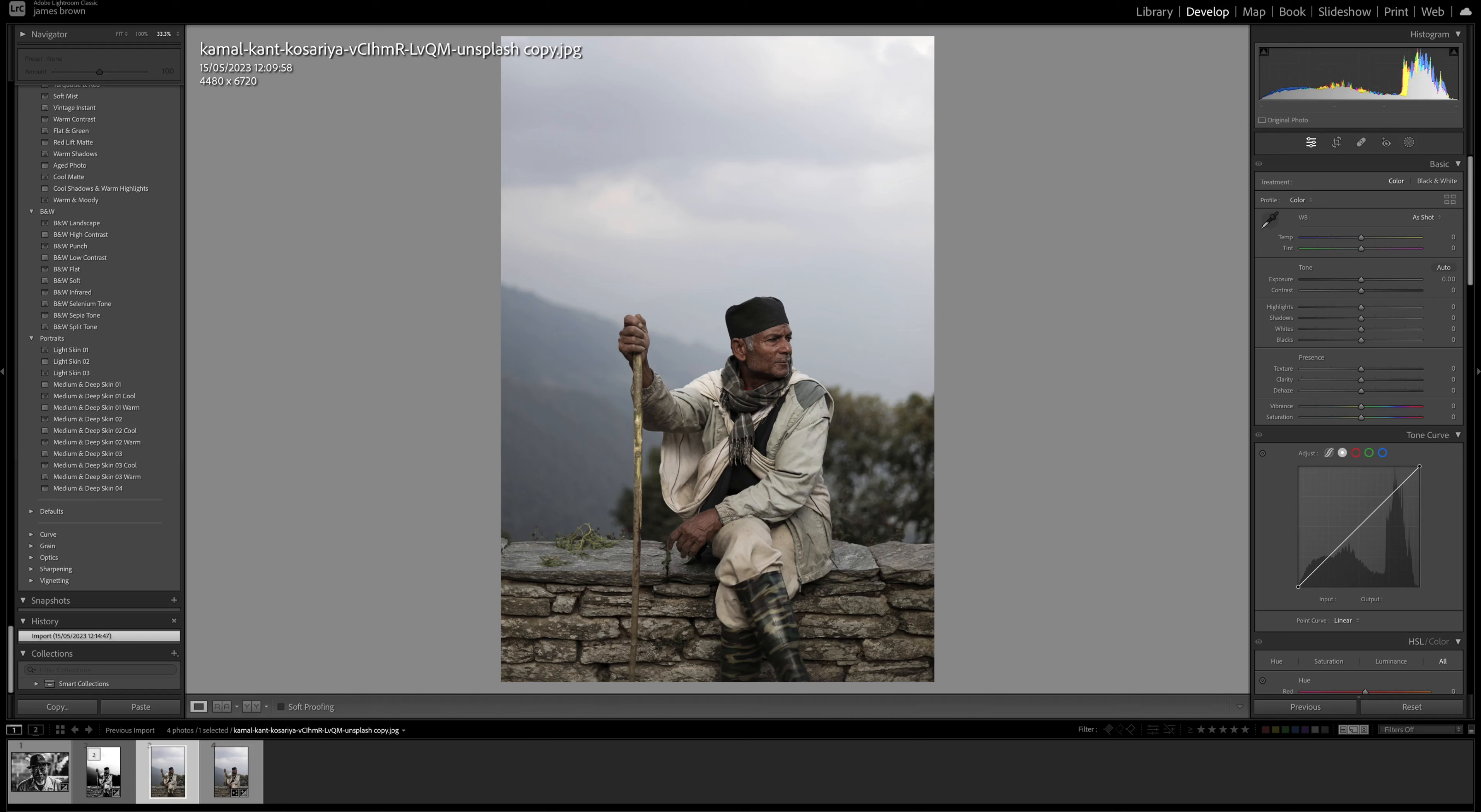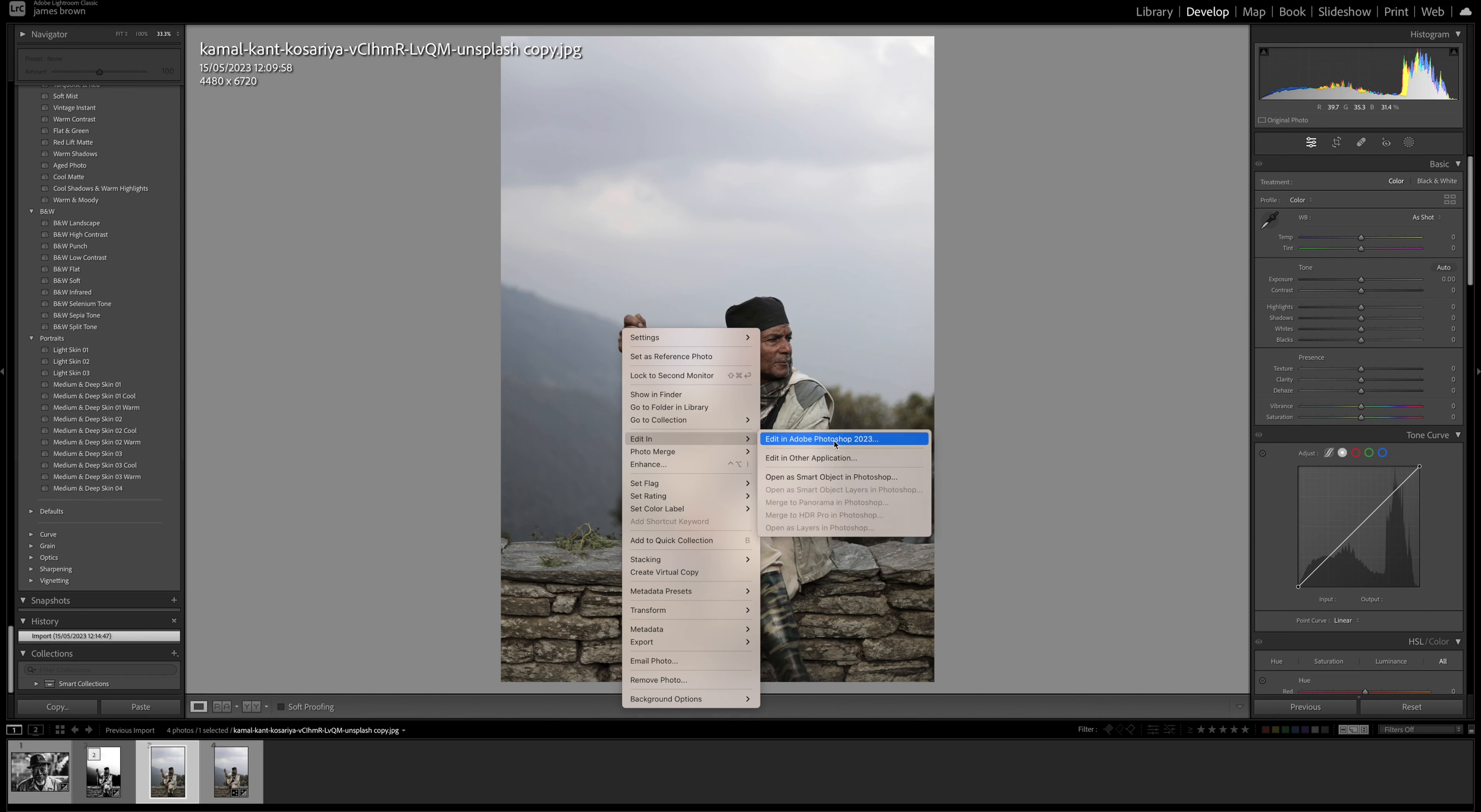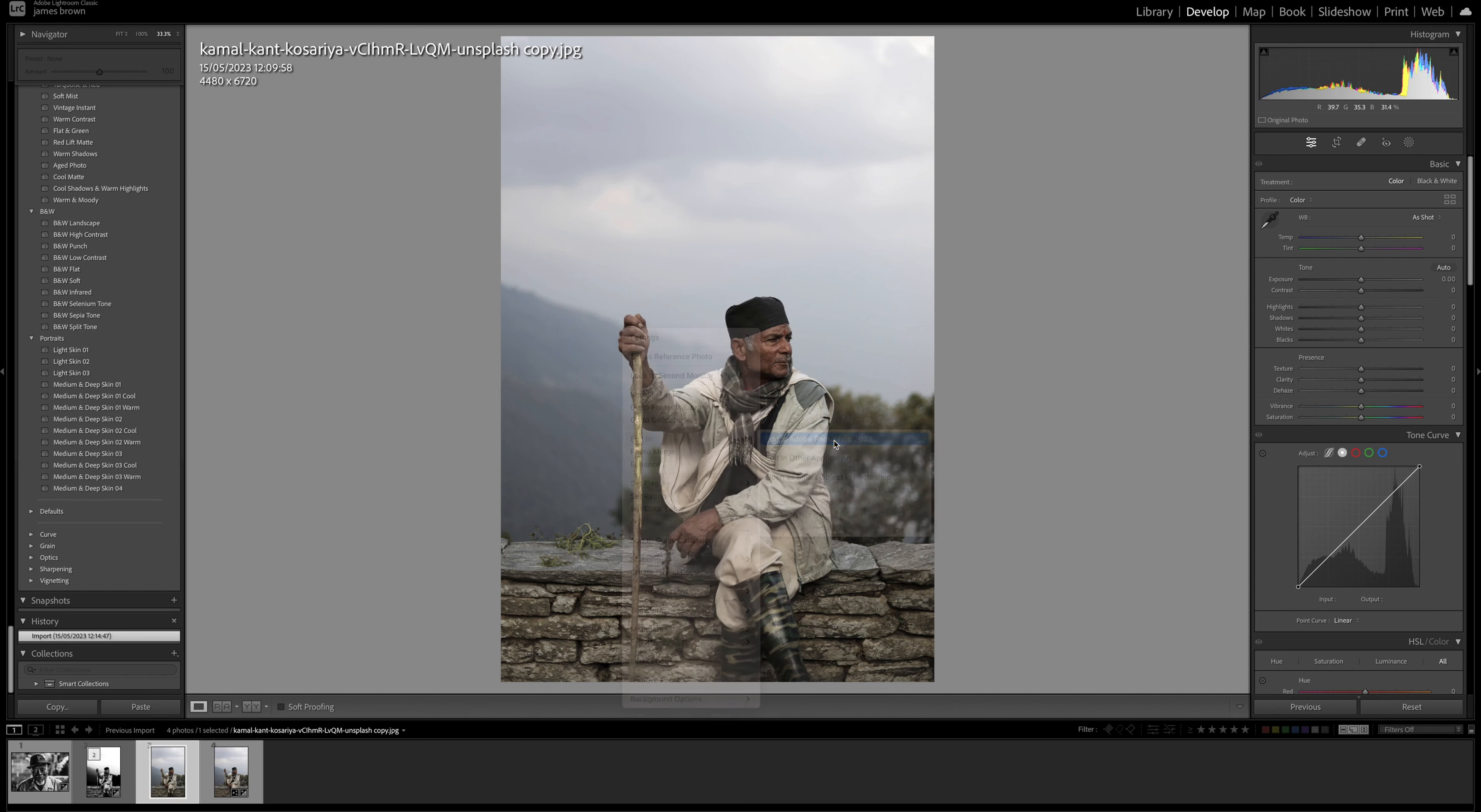This is how you do a dramatic grungy black and white conversion using Lightroom and Photoshop. Okay, so the first thing we're going to do is bring this into Photoshop. So right click and then select edit in and then Photoshop.